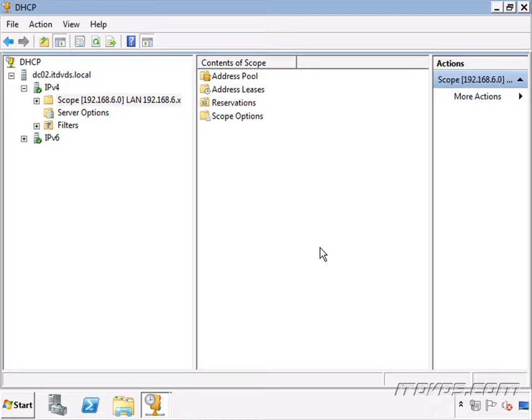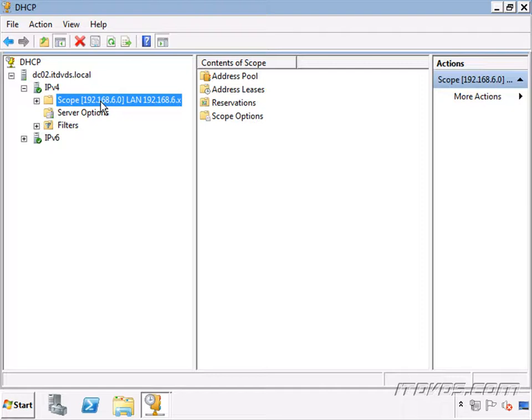The question is: how do we create a scope and make it so that one DHCP server doesn't hand out one IP address, and then the other DHCP server hands out that same IP address? How do we keep these consistent? The answer is, we don't. What we actually do is give them different ranges to hand out within our subnet.